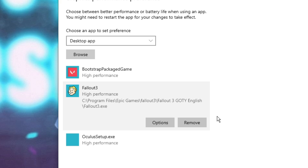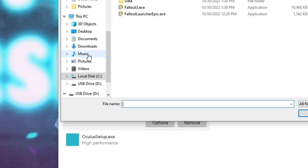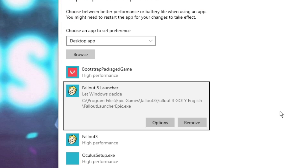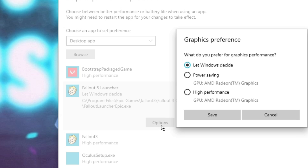Again click on Browse. Now also choose Fallout Launcher Epic.exe, then click on Add. Again click on Options, then choose it to High Performance. Now click Save.